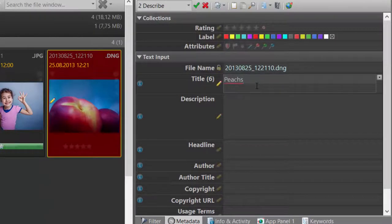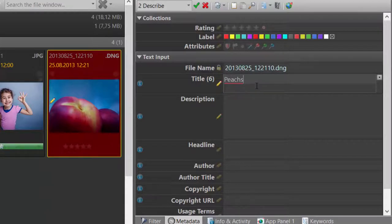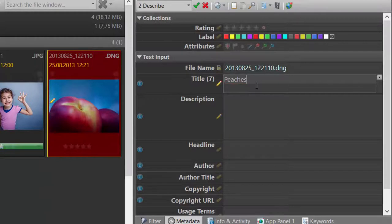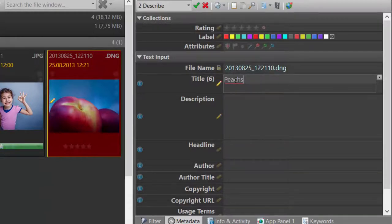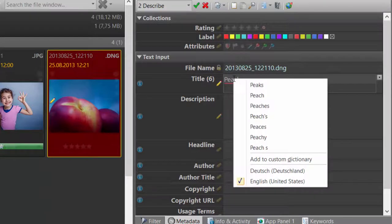This word is unknown to the spell checker and it indicates it with a red underline. I can now correct the word. Or using right click, I can select from a list of suggested words.